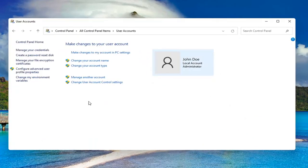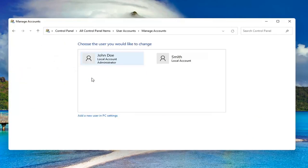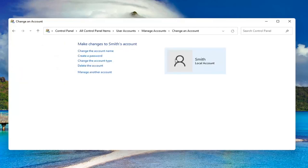Select where it says manage another account. Select the account you want to delete and then select delete the account.